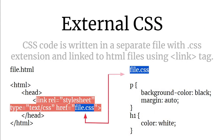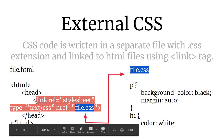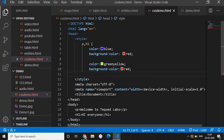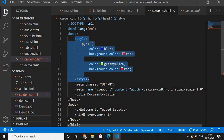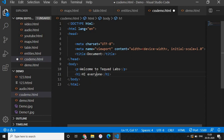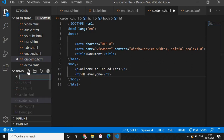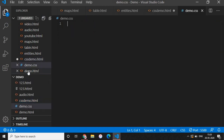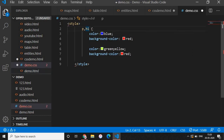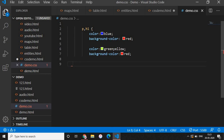The third type is external CSS. You can create an external file with a .css extension and write all your commands there. To link it, you add in the head: 'link rel=stylesheet type=text/css href=filename.css'. I'll cut the style block from the HTML file and create a new file called demo.css, paste the styles there. In an external CSS file you don't need the style tag — just write the selectors and property-value pairs directly.